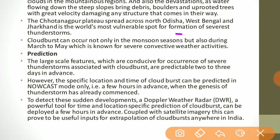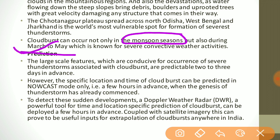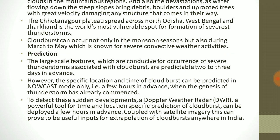Cloudbursts can occur not only in monsoon seasons but also during March to May, which is the summer season known for severe convective weather activities.